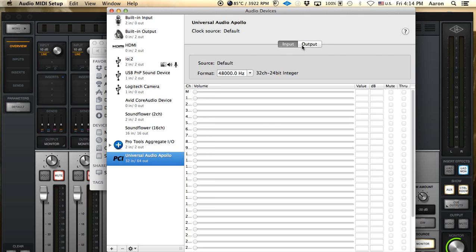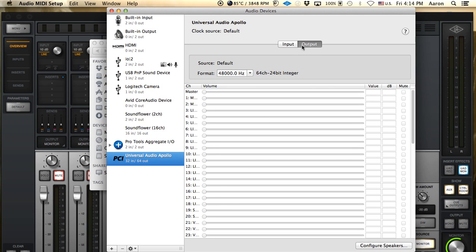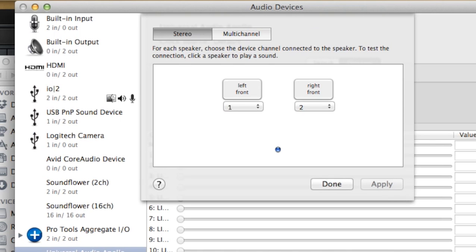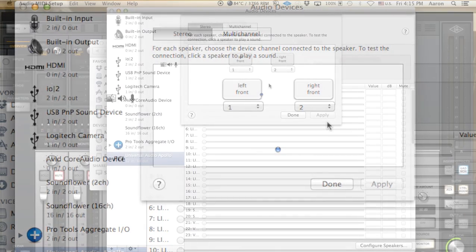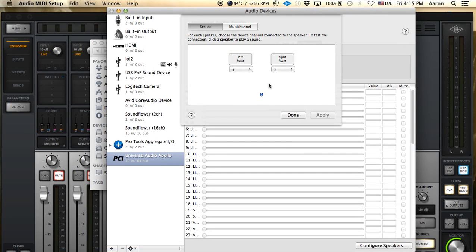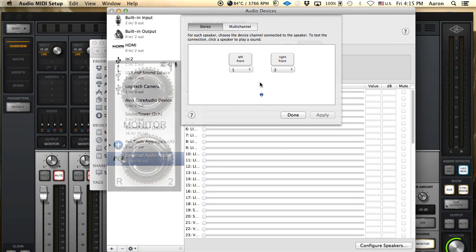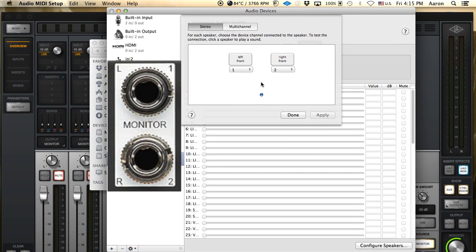So we're going to select the output tab and we're going to go down here to the tab that says configure speakers. This is going to show you your setup currently, which is stereo left and right channel 1 and 2, and this is what you normally use for your Apollo to monitor a stereo mix.